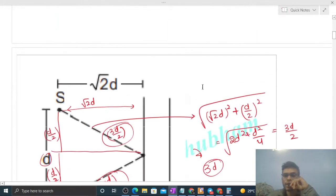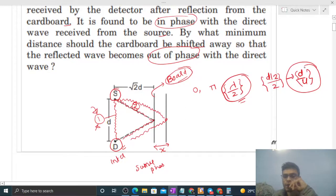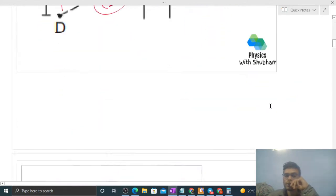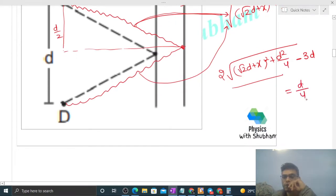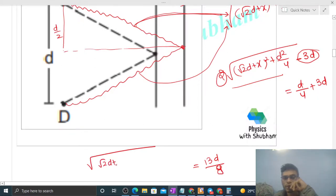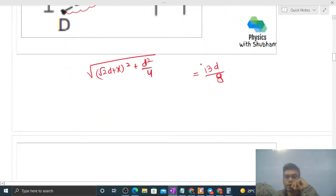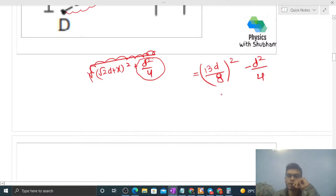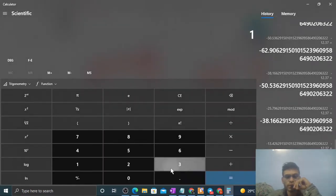The change in path of wave 2 equals (new total path) − (initial path) = d/4. So: 2√((√2d + x)² + d²/4) − 3d = d/4. Moving 3d to the right side: 2√((√2d + x)² + d²/4) = 3d + d/4 = 13d/4. Dividing both sides by 2: √((√2d + x)² + d²/4) = 13d/8.